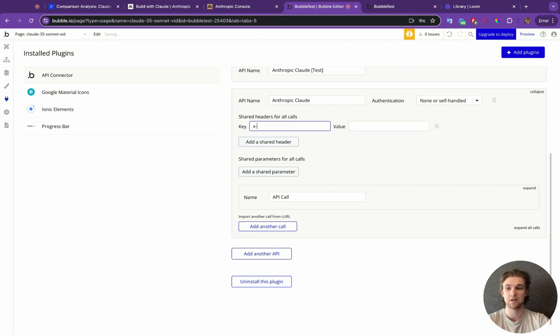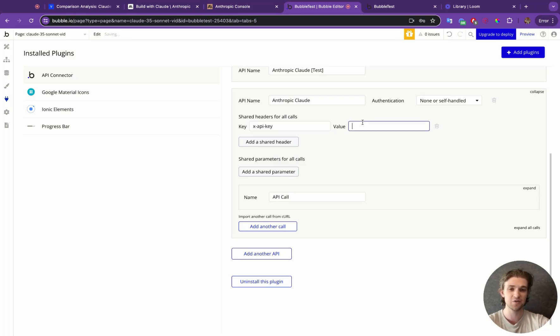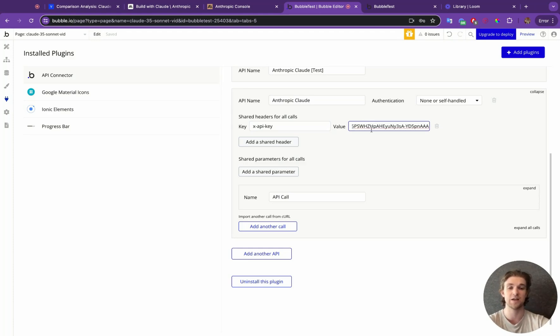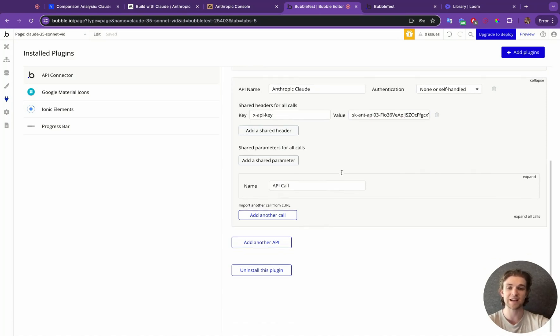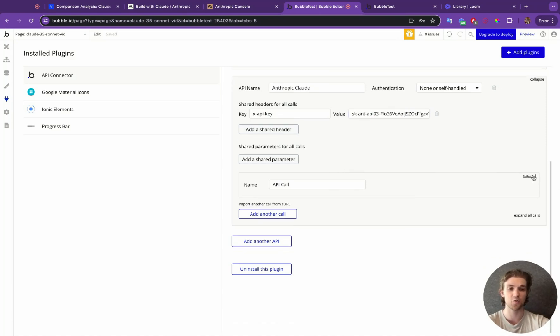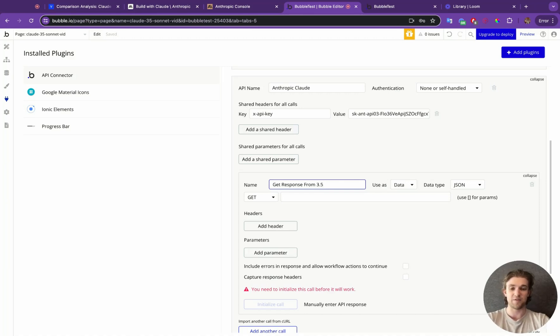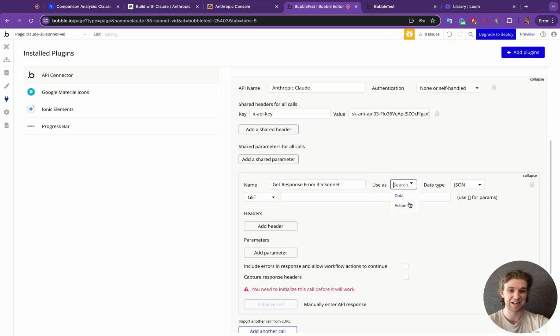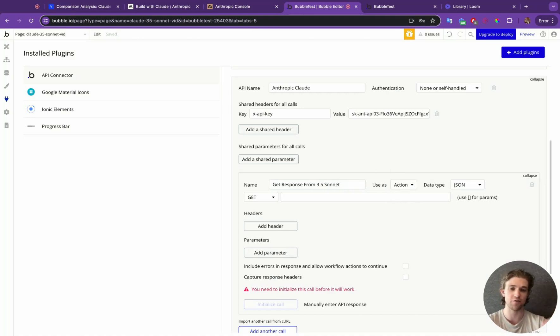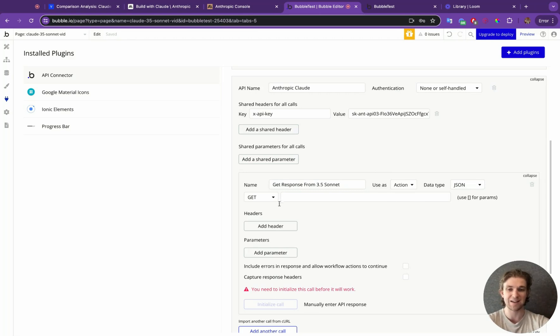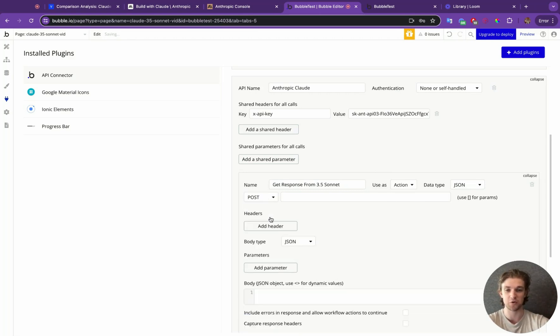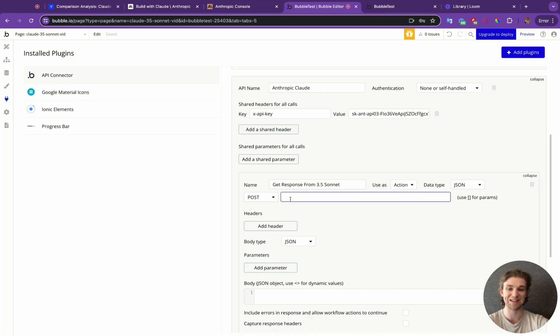We're going to put it in the shared header because every single call that we want to make to Claude is going to use this same header. And for this header, it's a little bit different to some other models. We're going to type in x-api-key, and the value is just going to be that code, that API key that we copied, and that's going to be in there. Next, we're going to create the call. So I'm going to call this get response from 3.5 Sonnet.